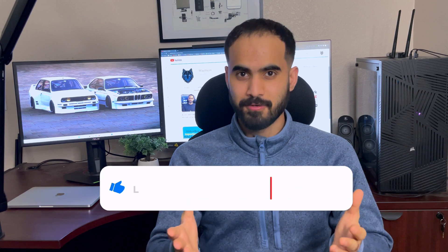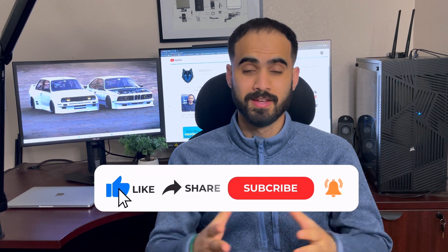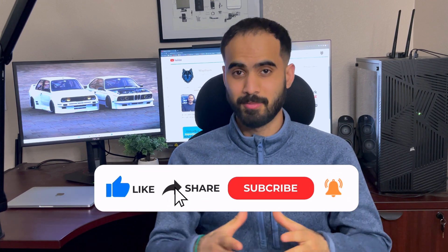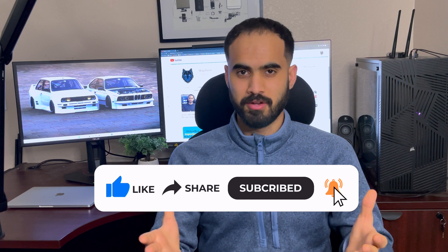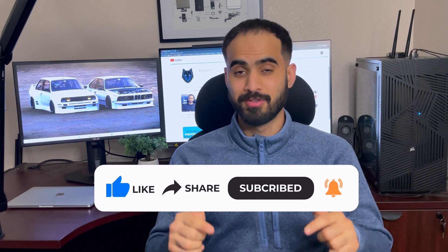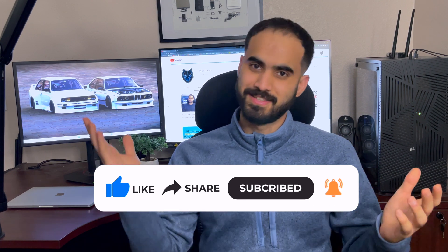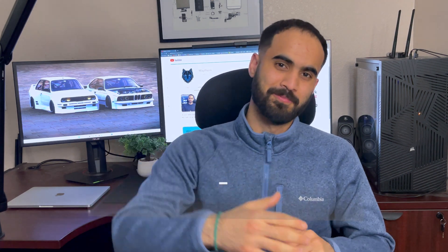Before we move on to the video, I would like to say thank you for your support and please don't forget to hit the like button and subscribe to the channel for more content like this. Now let's dive into the video.